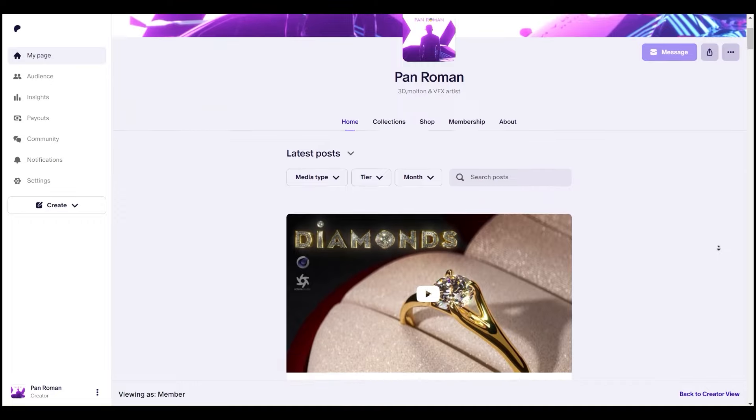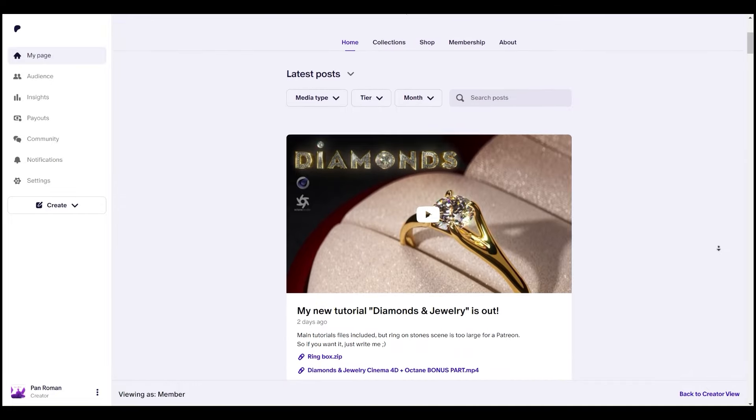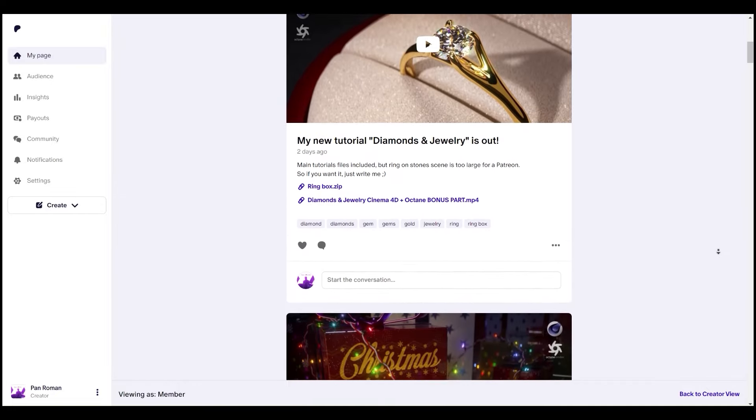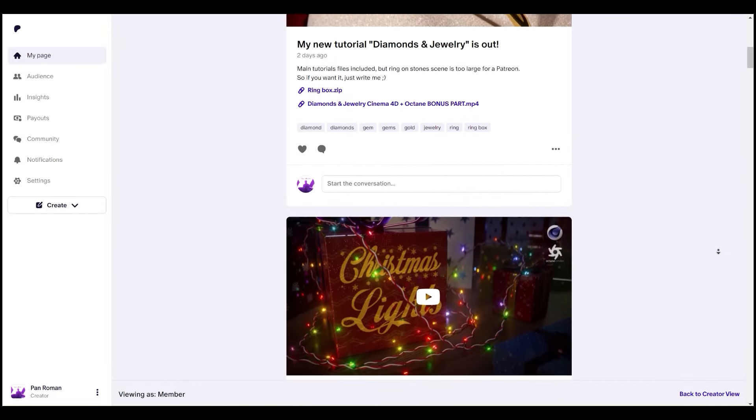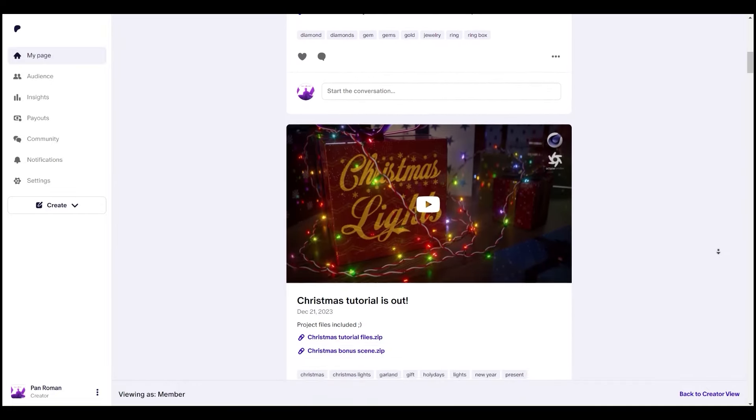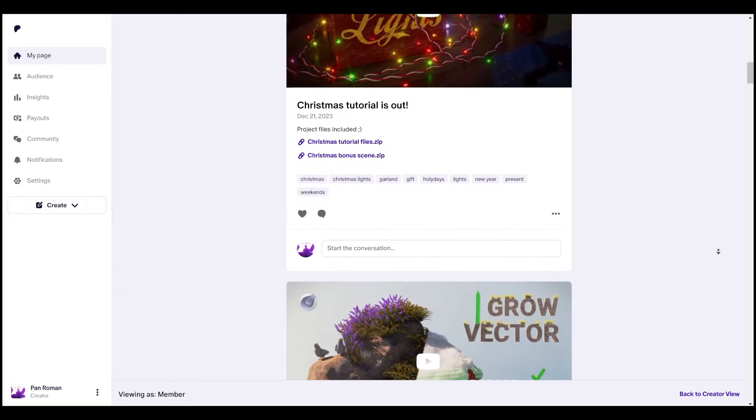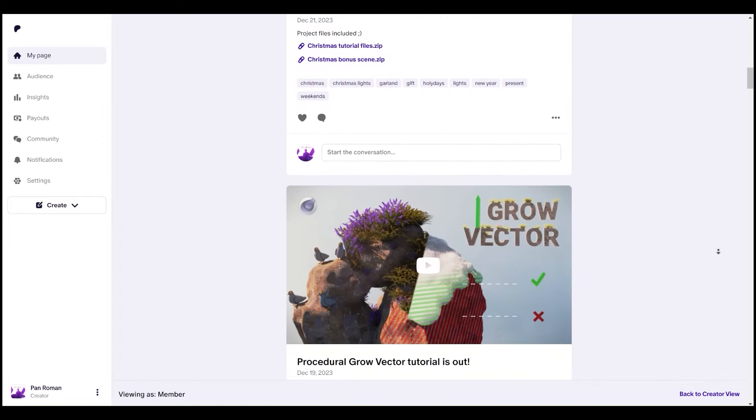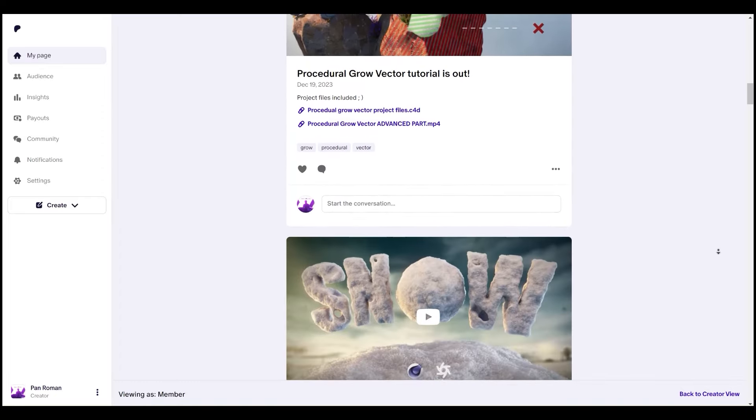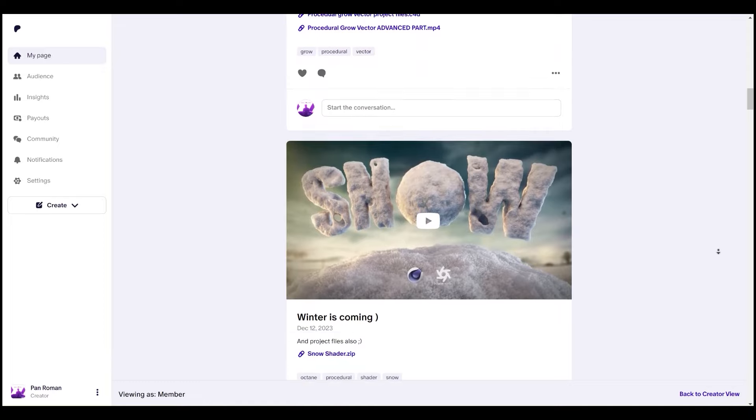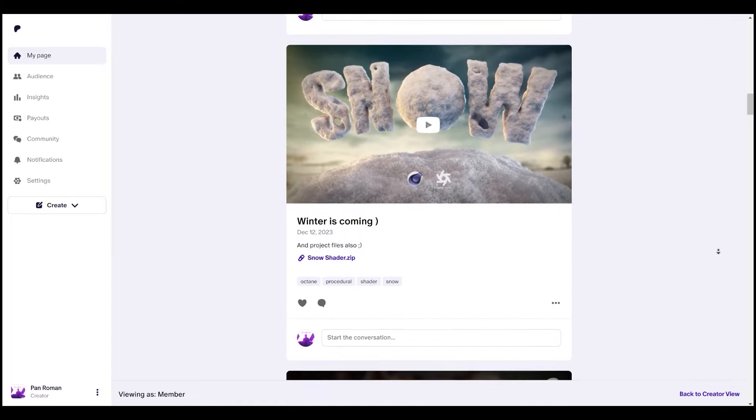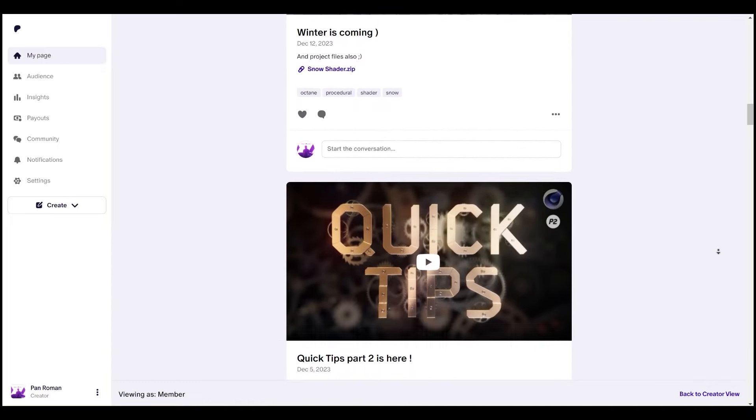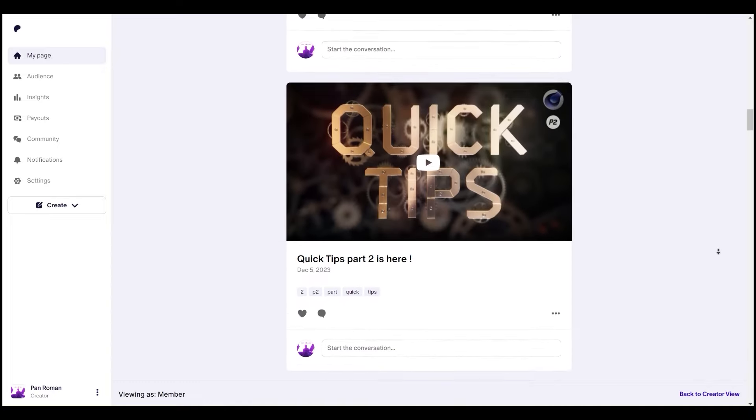But first, if you want to thank me for my efforts doing all these tutorials for you in my free time, you can become my patron. Starting only from $5, you will get all the tutorials project files, advanced tutorials parts and some of my digital products for free that will save you a lot of time and efforts.